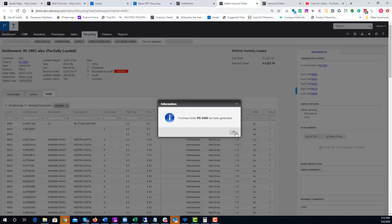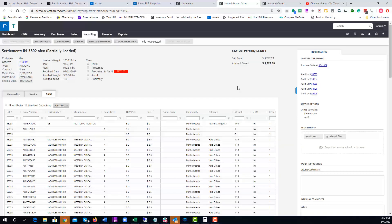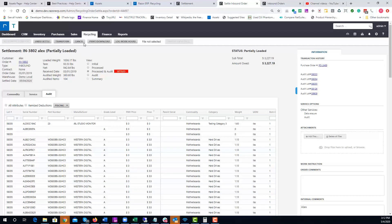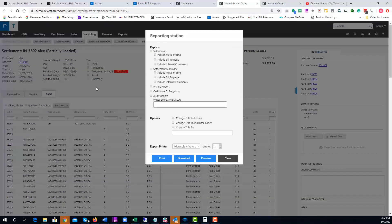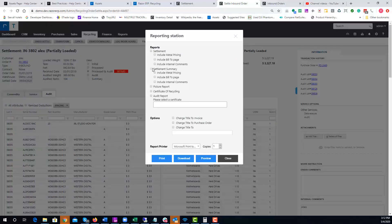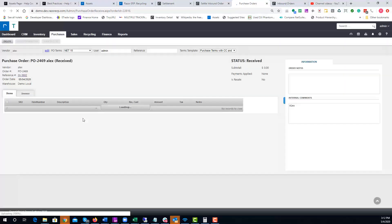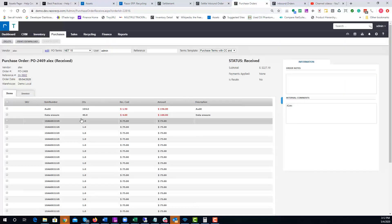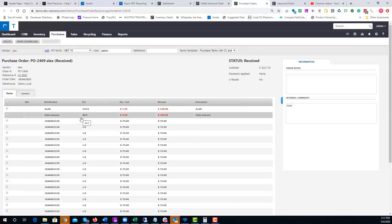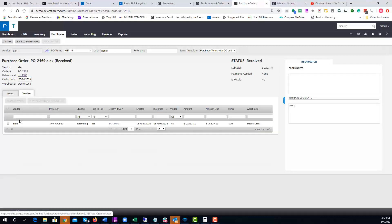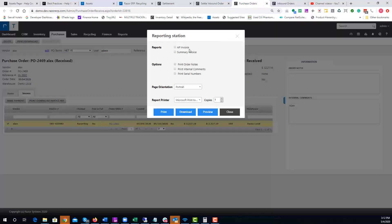Over here we generated purchase order 2469. You'll be able to print out a settlement or a summary report if needed, a certificate of recycling, a few other things. We could preview that, otherwise we could jump over to the purchase order section. If you're going to issue a PO or AP invoice for your customer, you could do that by doing the following.